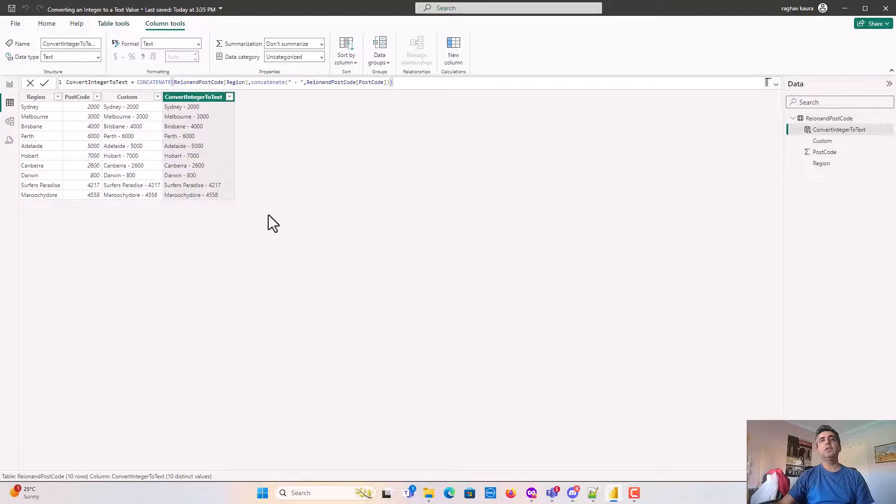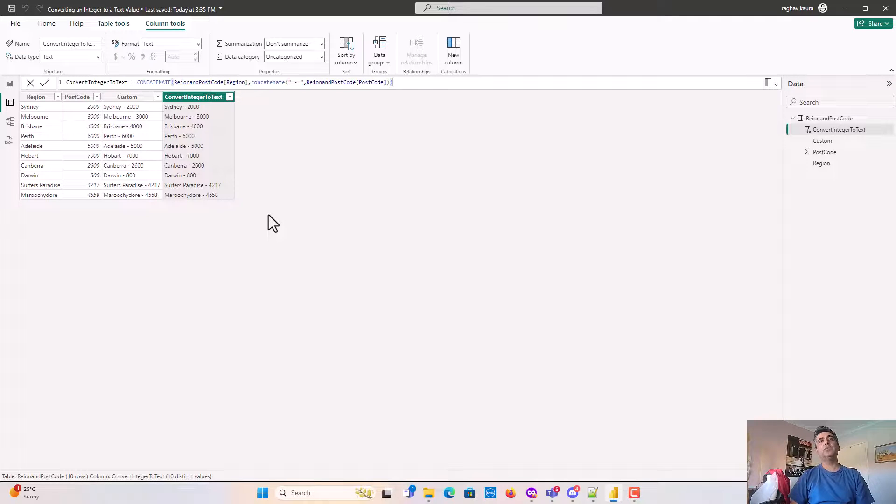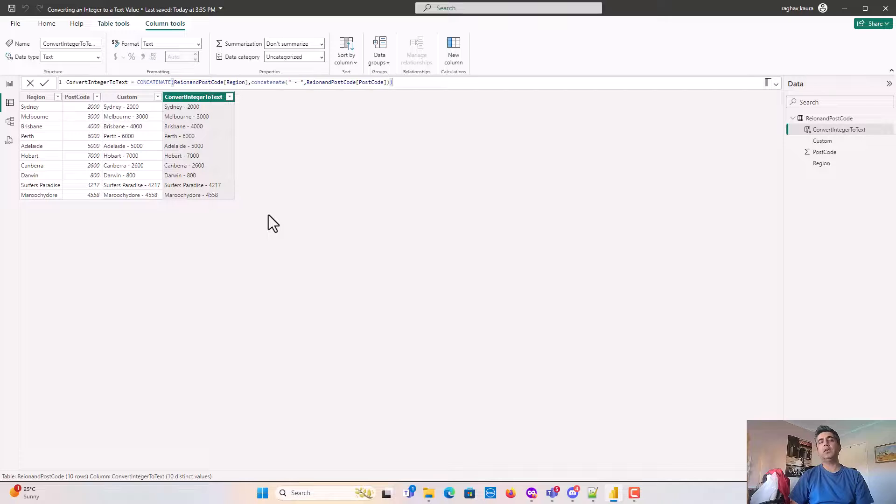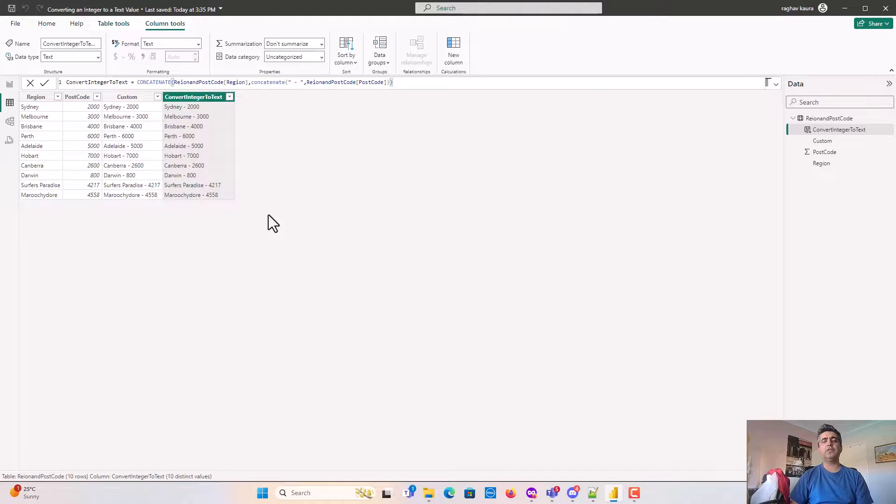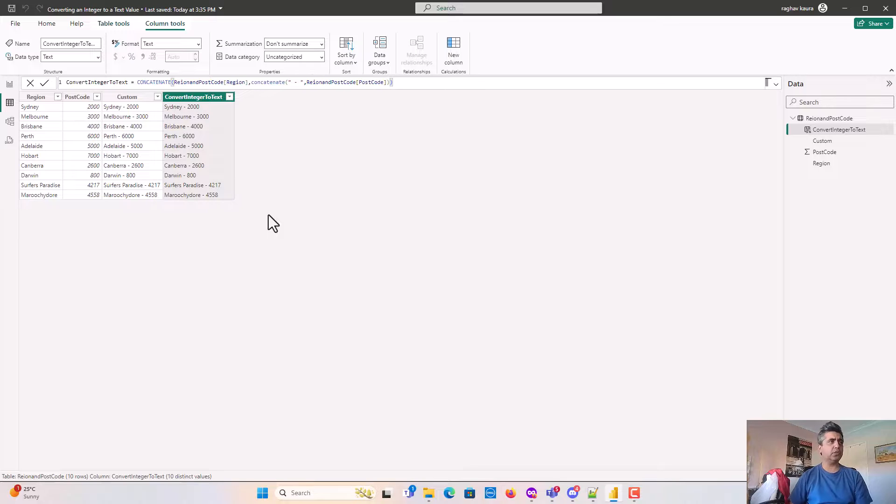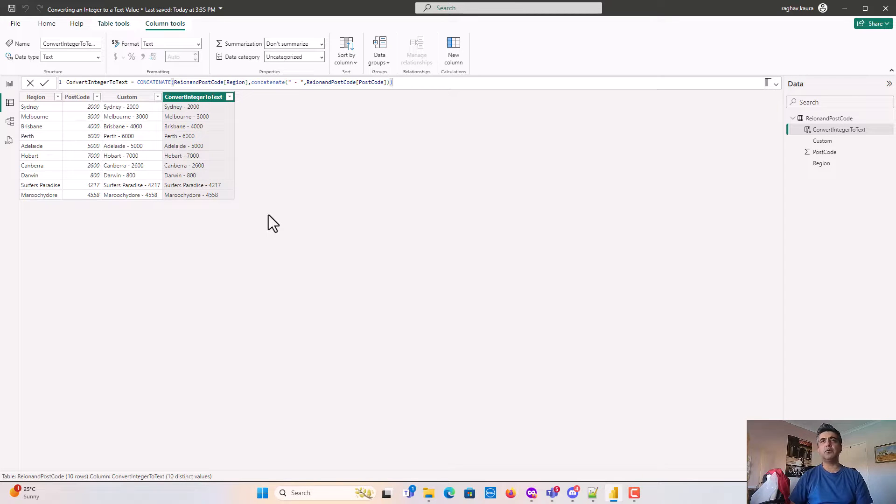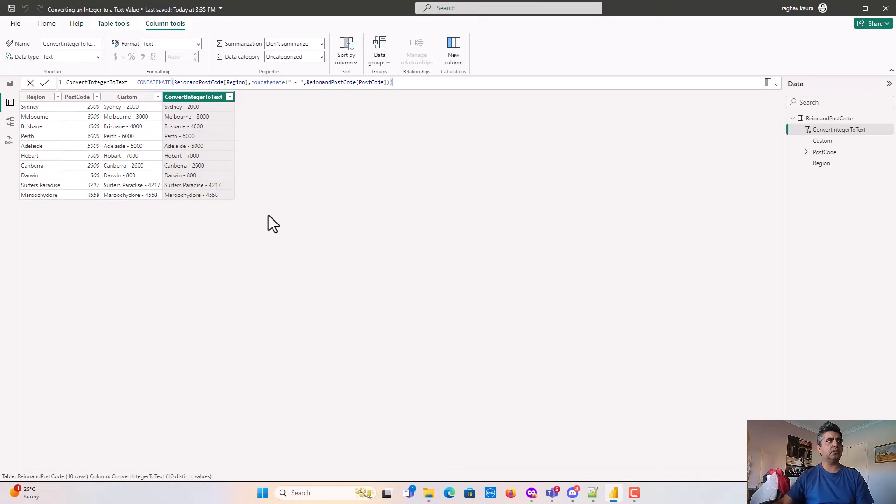Just to recap, in this video we've covered how to convert an integer to a text value using DAX concatenate function. I hope you find this video useful. Thanks for watching. Please subscribe to my channel and like my videos if you enjoy what I'm doing. Let me know if you would like me to take on any specific topics. Cheers, bye.